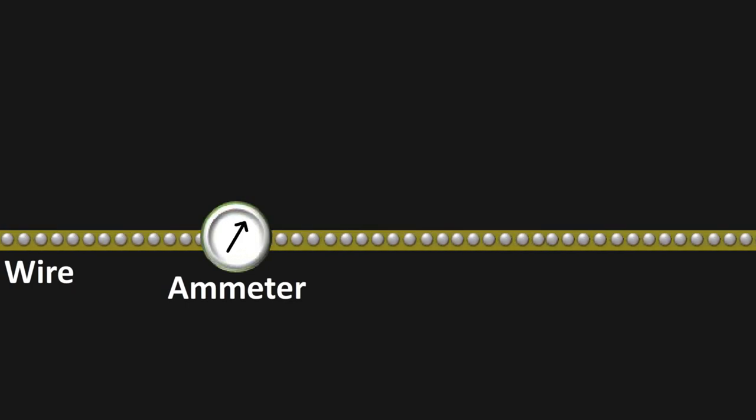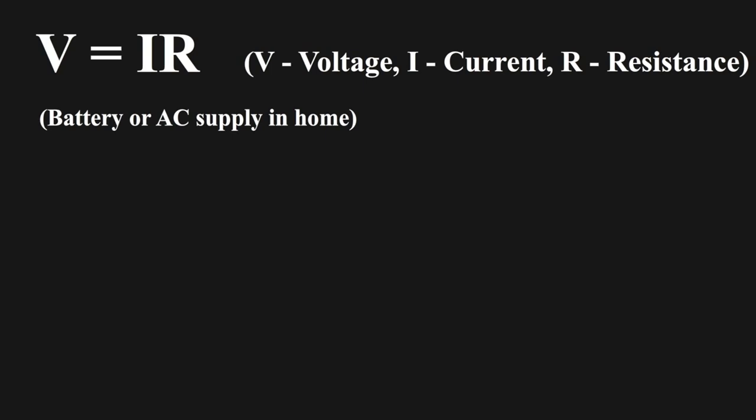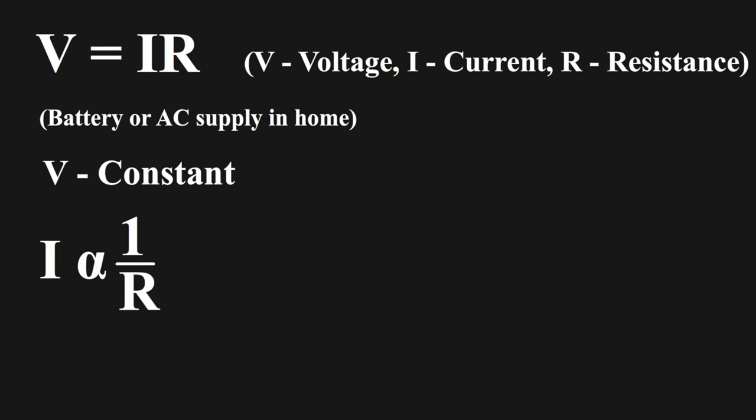V equals IR is the simple equation we use in electrics, where V stands for voltage, I stands for current, and R stands for resistance. When we consider a battery or an AC supply which comes at our home, that all are at constant voltage. So, by a little bit of modification in the equation, you can say that I, current, is inversely proportional to resistance.